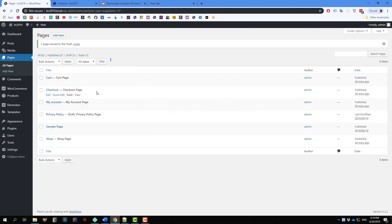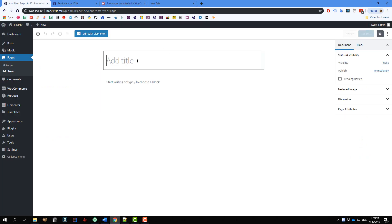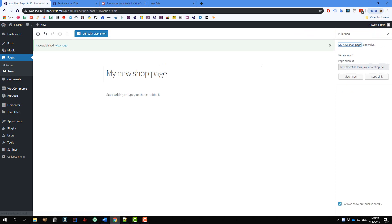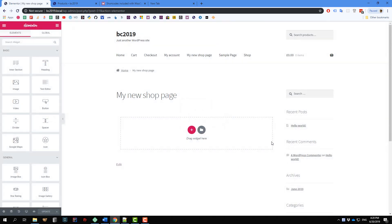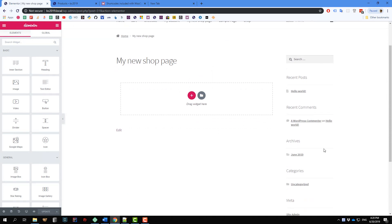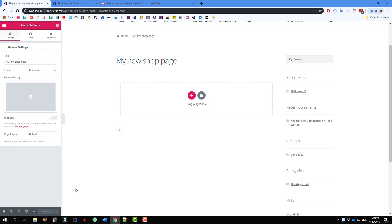I'm going to use Elementor. So I'm going to create a new page here — a normal page — and name it 'My New Shop Page'. You may want to name it something else. Publish it. You can publish the page later but this is what I usually do. And then I click 'Edit with Elementor'.